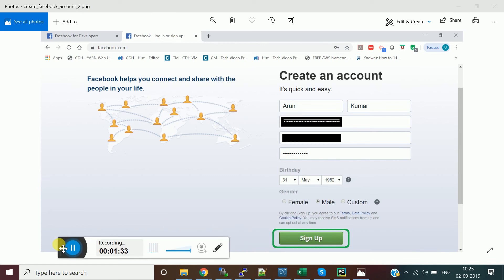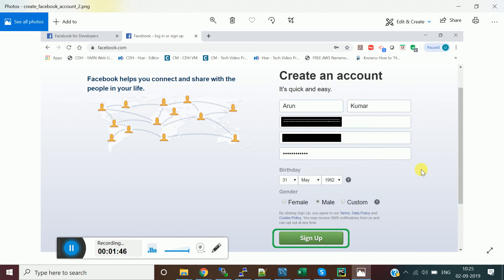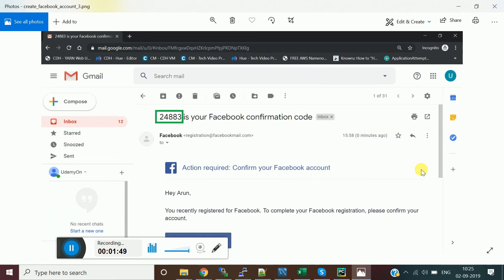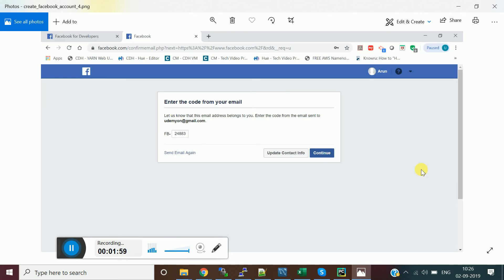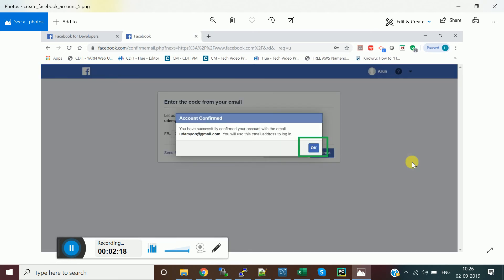Choose your account information, then provide your date of birth and gender, and click the Sign Up button. Once you click it, you will get a notification with an OTP — a confirmation code. Go check your email and use that confirmation code in the prompted window to confirm.